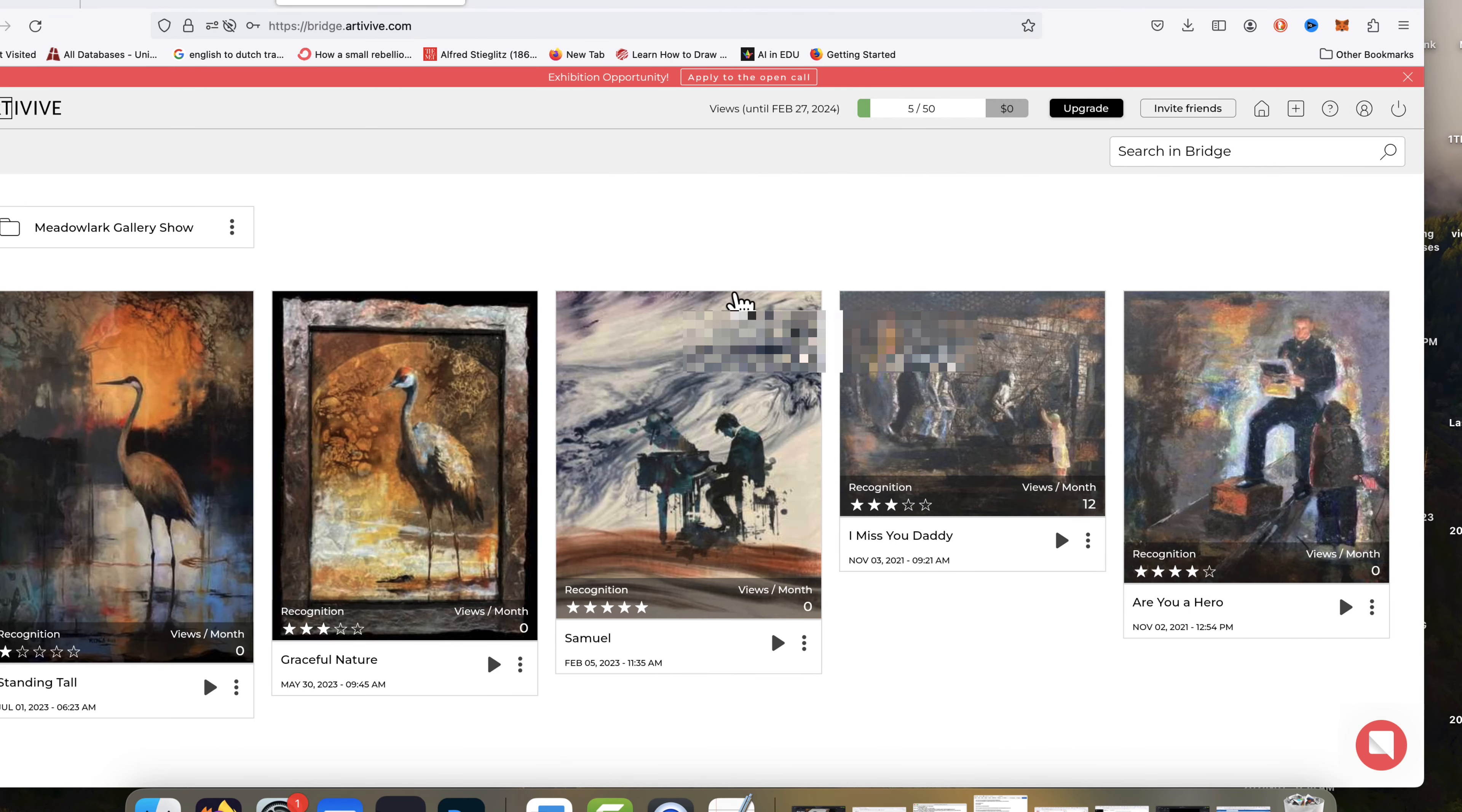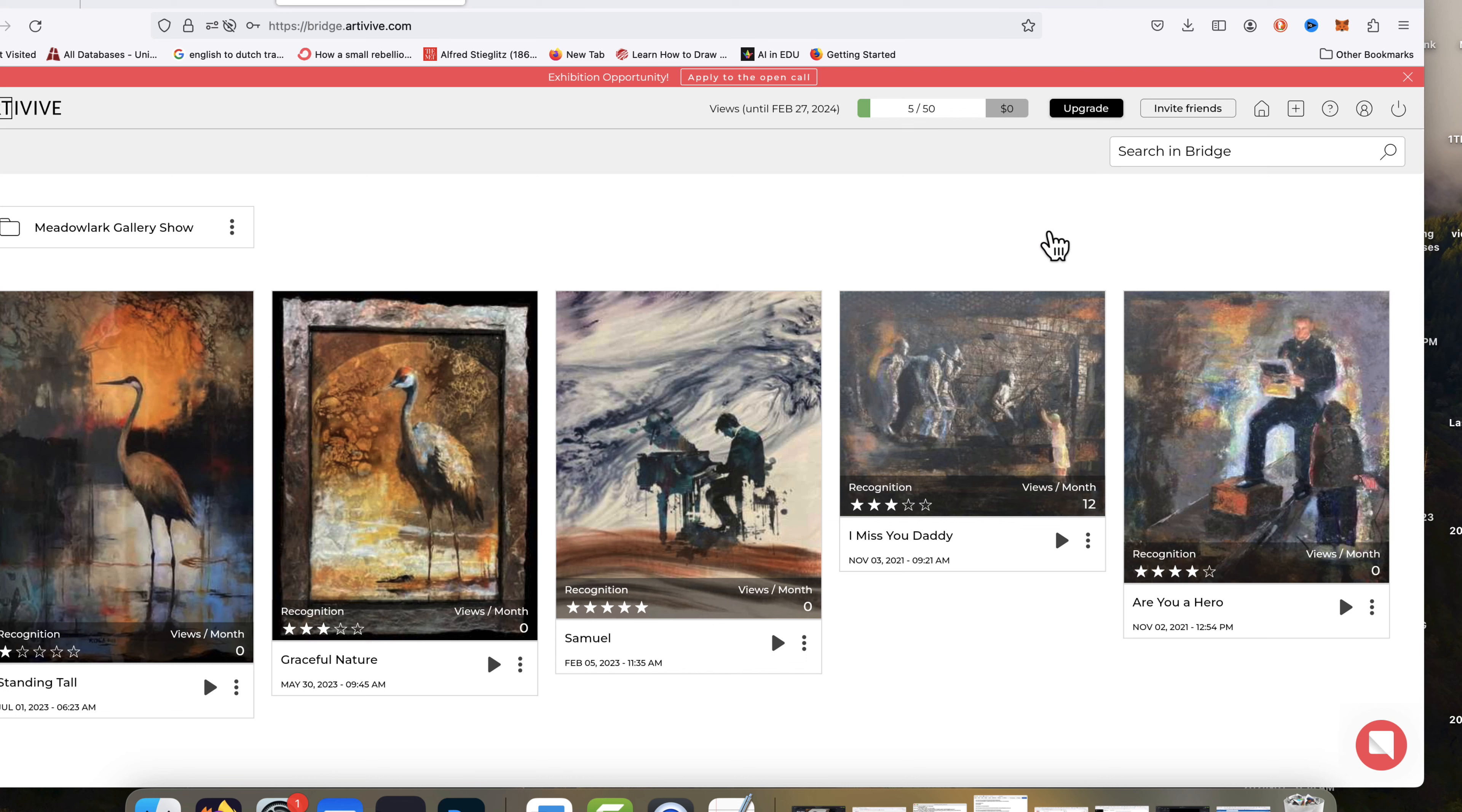So I'm signing in, and you can see these are just some of the past pieces that I had put together.